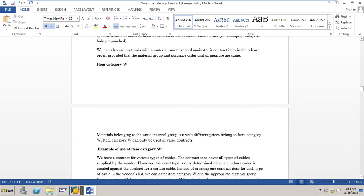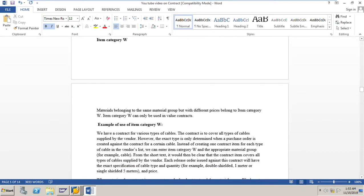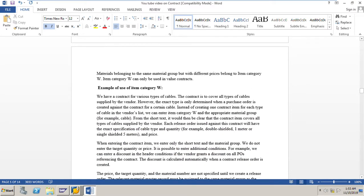Item category W: materials belonging to the same material group but with different prices belong to item category W. Item category W can be used in value contracts. For example, we may have a contract for various types of cables covering all types supplied by the vendor. However, the exact type is only determined when a purchase order is created against the contract. Instead of creating one contract item for each type of cable, we can enter item category W and the appropriate material group — for example, cable — and from the short text it would be clear that the contract item covers all types of cables supplied by the vendor.